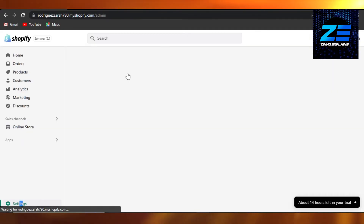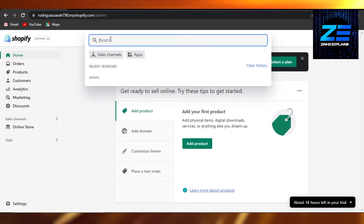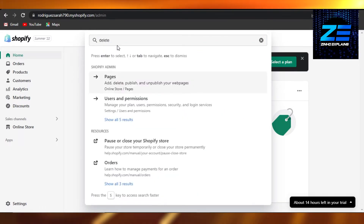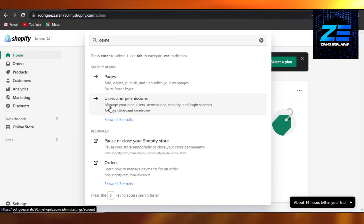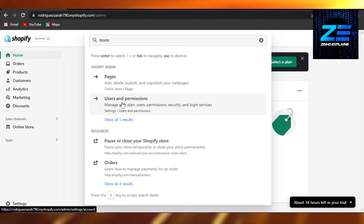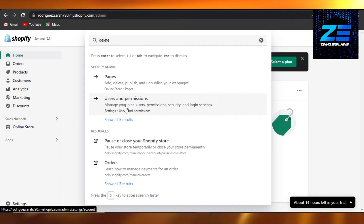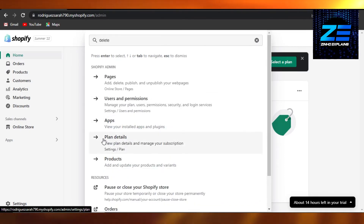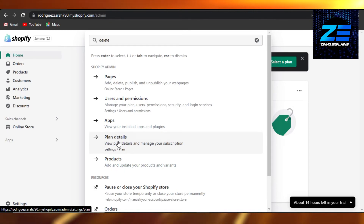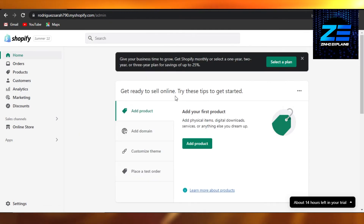Even if you go to the search bar right here, you can search for 'delete' and it will give you different options. If you're looking to delete pages, you can do that from there. You can also go to Users and Permissions to change your login permissions, or go to Plan Details to change your subscription and delete your account.